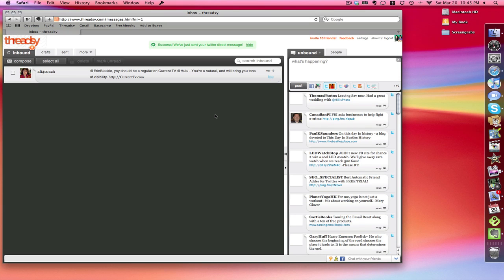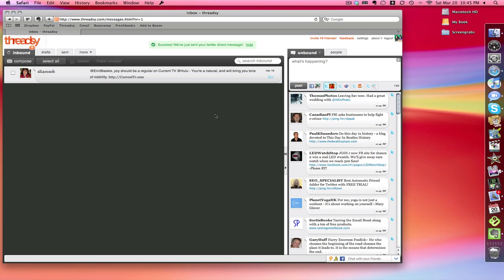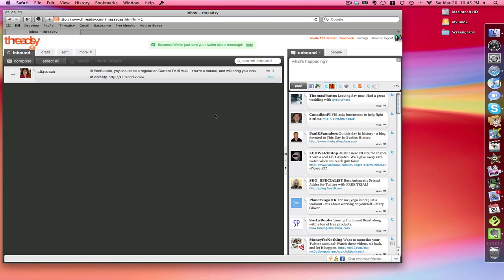So why use this? As you know there's tons of these tools - TweetDeck, Twitter on the web, Tweety, Twitterific - all kinds of different applications that you can use to look at this sort of stuff.